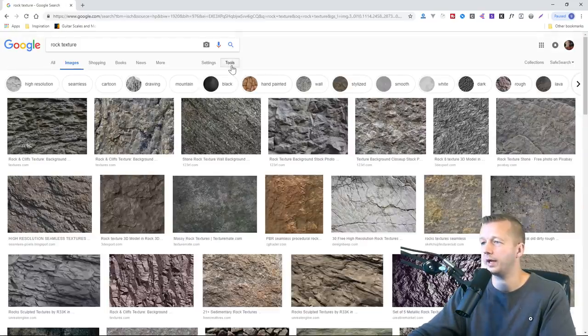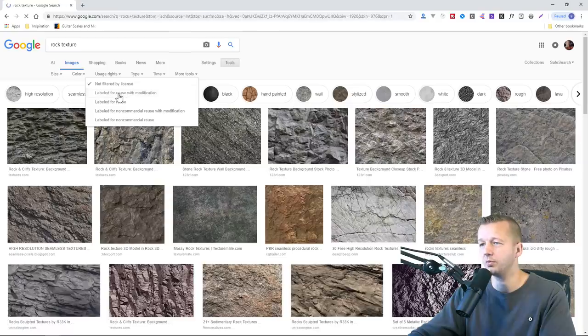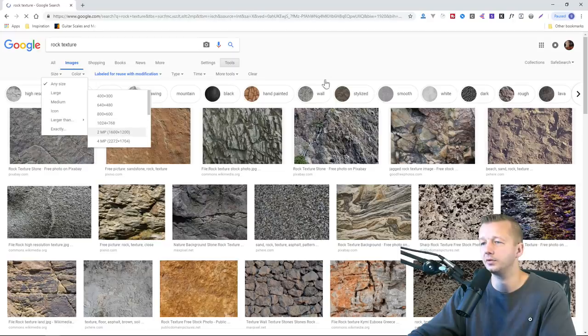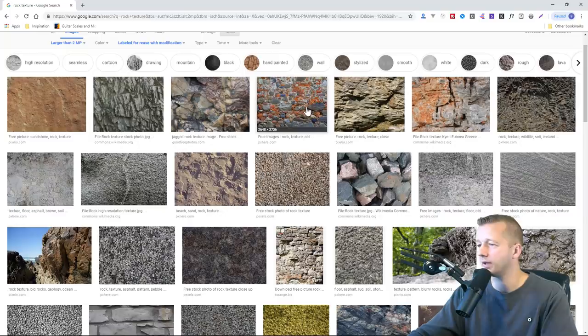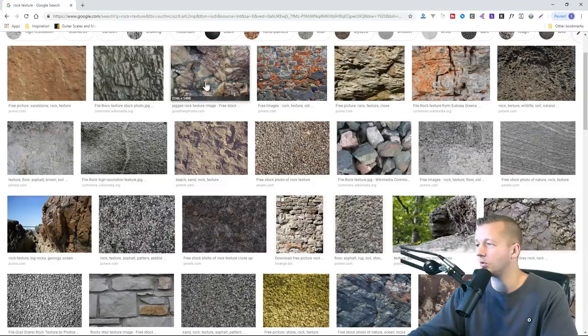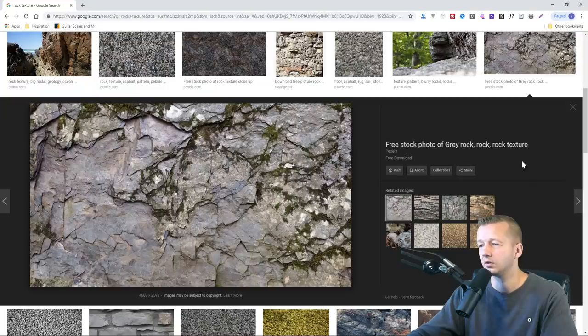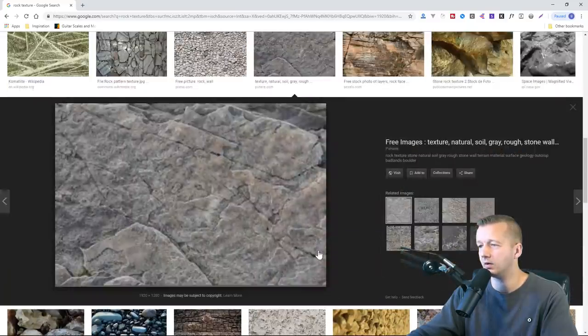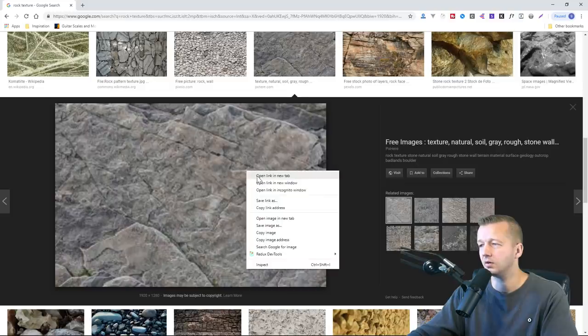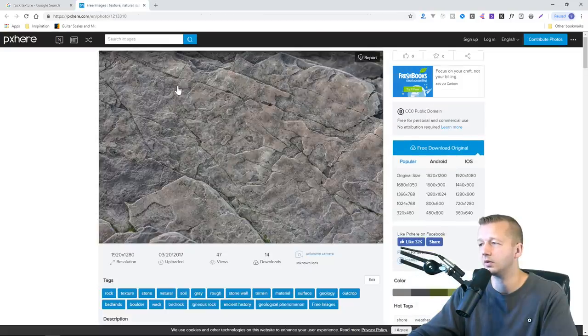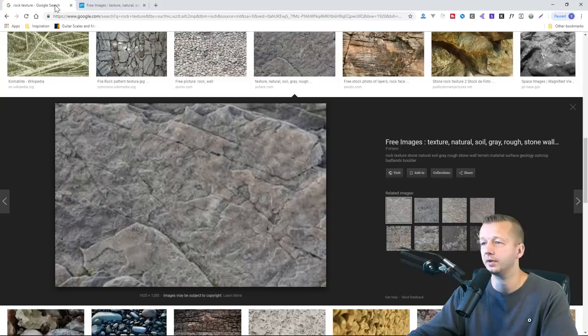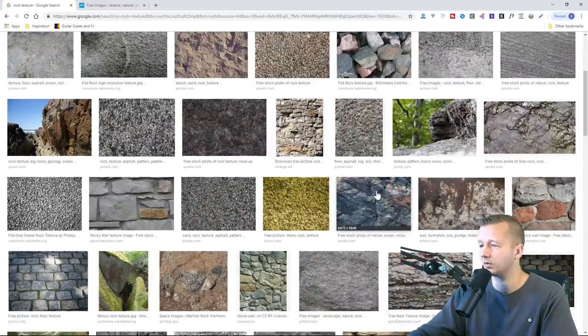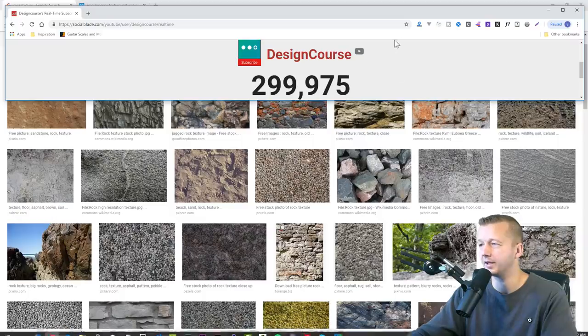And I'm going to sort by tools, usage rights, labeled for reuse with modification. Also we're going to make the size large, larger than, yeah, two megapixels. And I'm just going to look for like a sort of like a rock background. Some of these could work. I'm just looking. I like this one. Let's see if there's anything else that I like real quickly. Oh, let's open link in new tab. Please tell me I don't have to sign up. No, not doing that one. Screw it, I'll use that one I saw earlier. What's that subscriber count at? It's at 299,975.